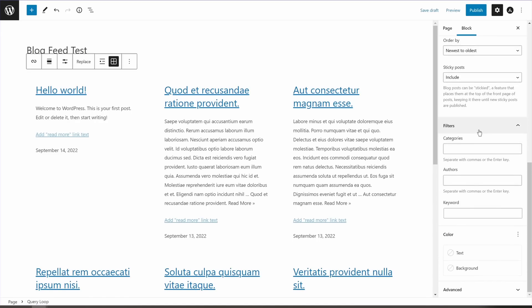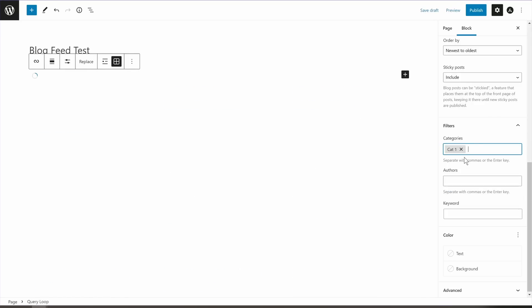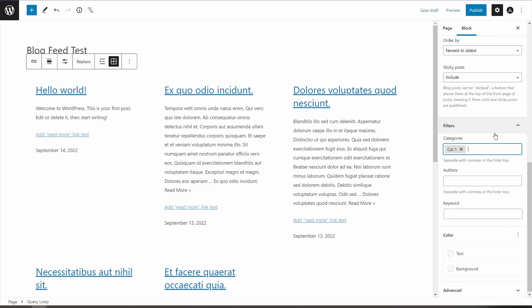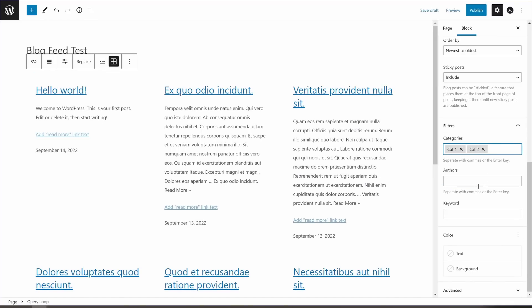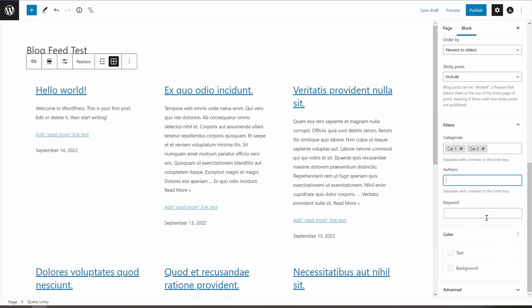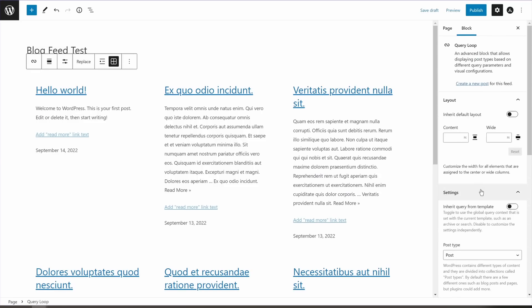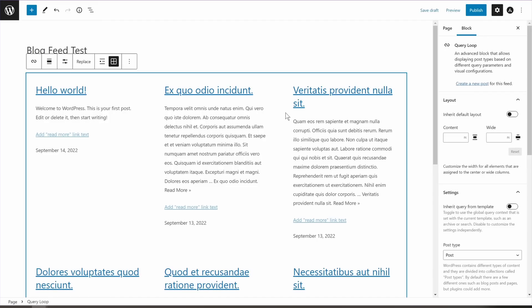Then comes the best part: Filters. In the first two methods, we could show all posts or specific taxonomies. But in the Filters options here, you get the most control. You have filters for categories, authors, and keywords. So if you type in 'cat1,' only posts from cat1 will show. If you also want cat2, they show up too. You can also filter by authors and add certain keywords. And you have basic design options like changing text color and background color. You can really create customized pages displaying just the right information based on keywords, authors, or categories.